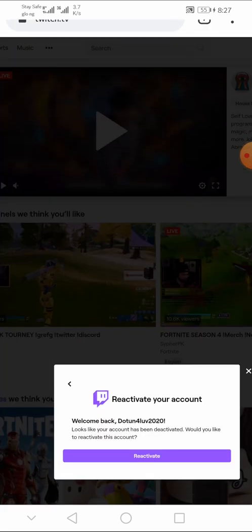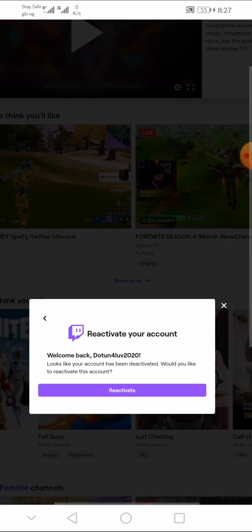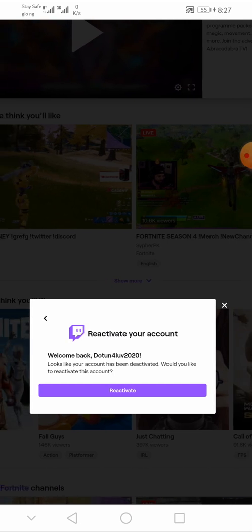Now, can you see? Reactivate your account. Now, Twitch will pop up a notification that you are about to reactivate your account. So, to reactivate your account on Twitch, after it has been deleted or deactivated, click on reactivate.